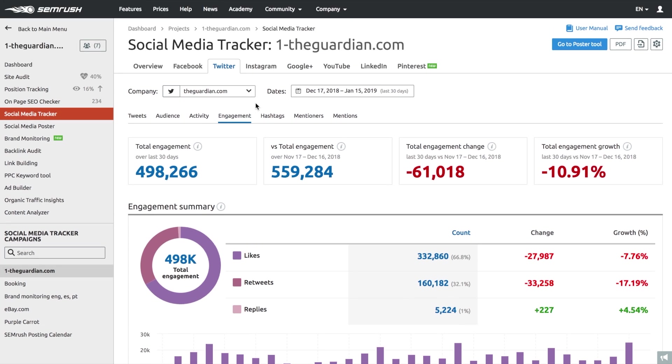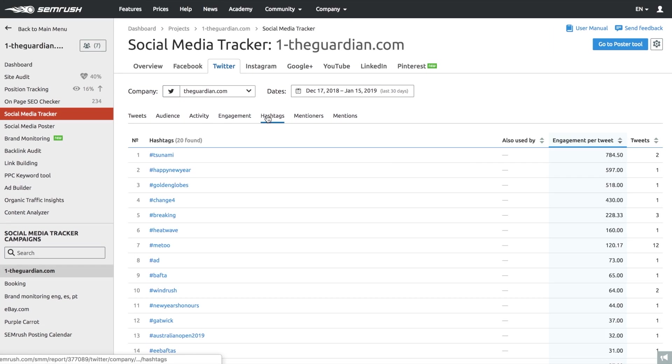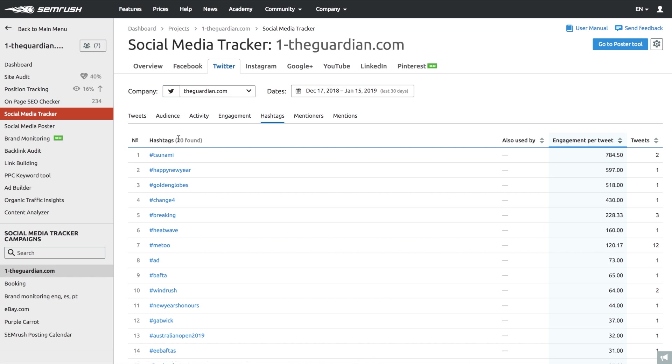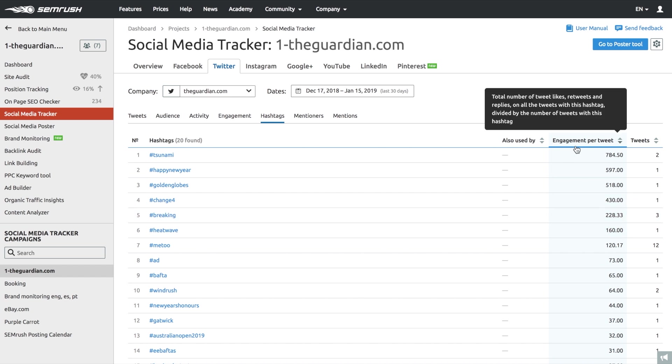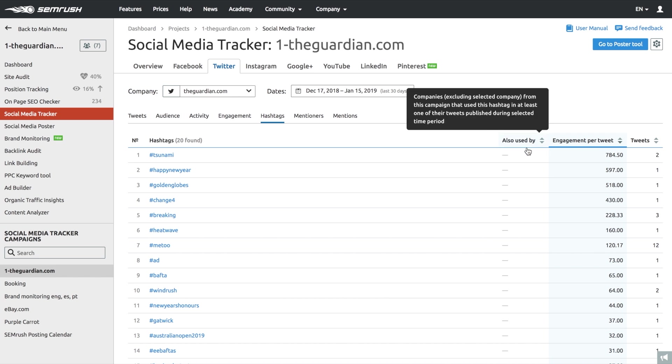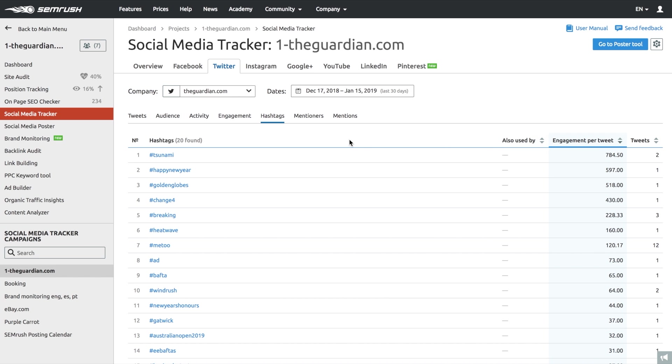You can look at your competitors hashtags to see how a specific one affects a post performance, or you can evaluate engagement per tweet. Doing so can help you draw inspiration for your own hashtag strategy.